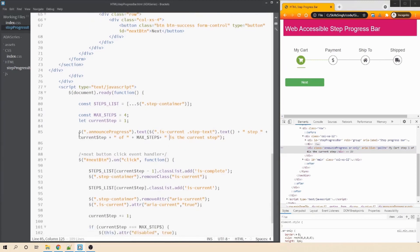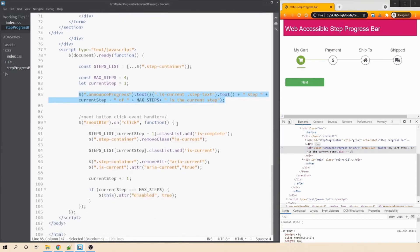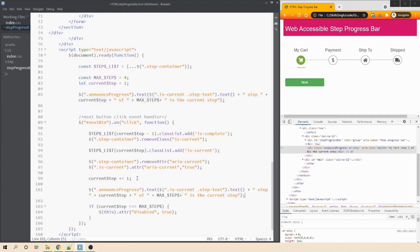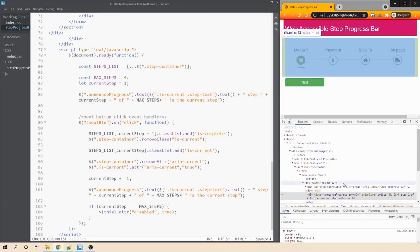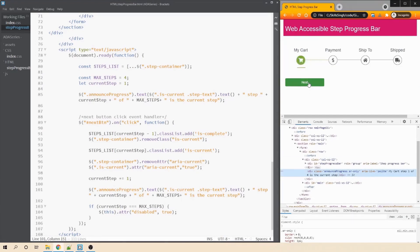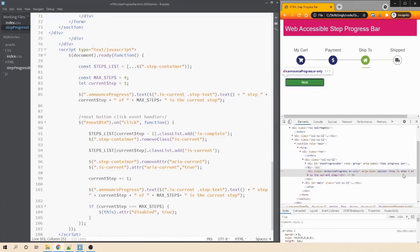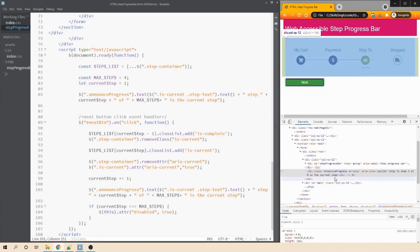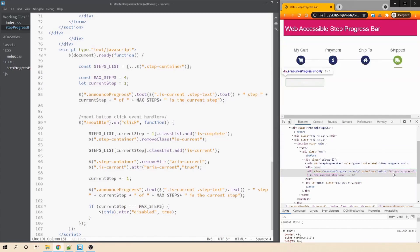We also add the same update logic inside the next button click handler, after incrementing the counter, so the announcement has the correct information. Refreshing and clicking next updates the div — it now says 'Payment, step 2 of 4, is the current step', then 'Ship to, step 3 of 4, is the current step', and finally 'Shipped, step 4 of 4, is the current step'.